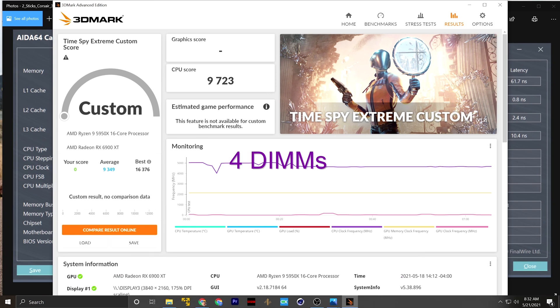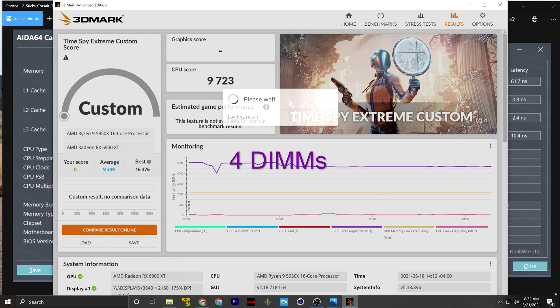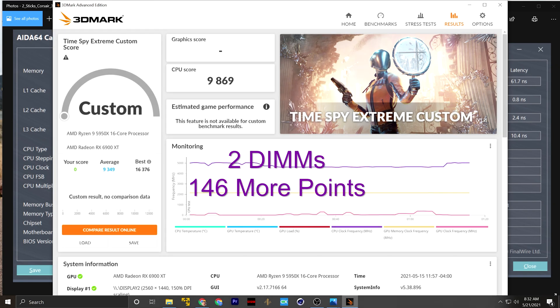This is the 2x score. So this is going to be the two DIMMs inside of the system here as well. So we went up by at least 100 points, which is interesting considering our copy and our write speeds were significantly lower with two DIMMs. Let's do another comparison.